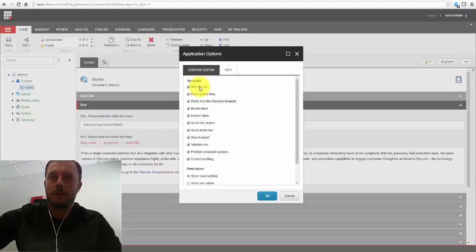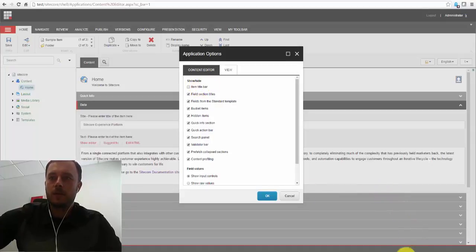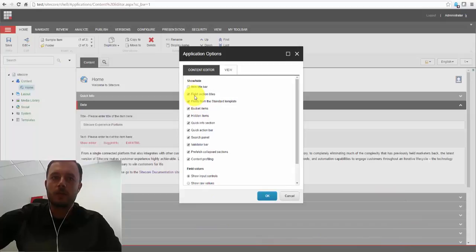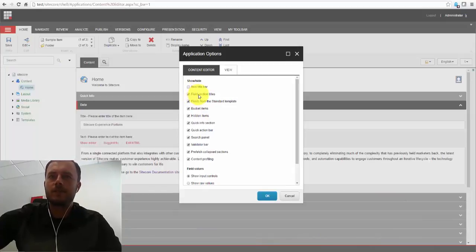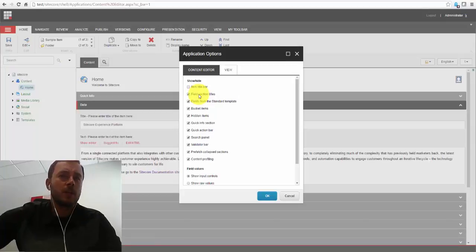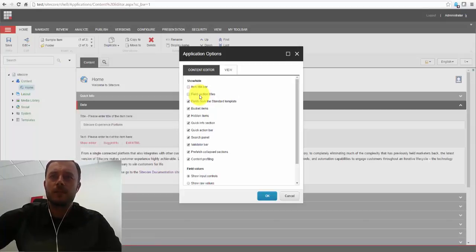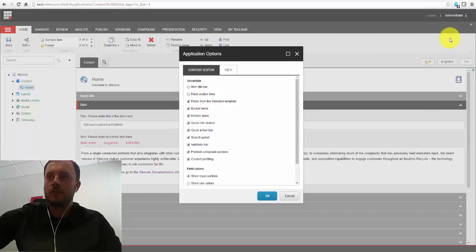Item title bar. That is, I believe, this bar at the bottom. I don't really use it. Let's go ahead and disable it. Field section titles. I may or may not care for it, but let's disable it. I use the bookmark for field navigation anyway.